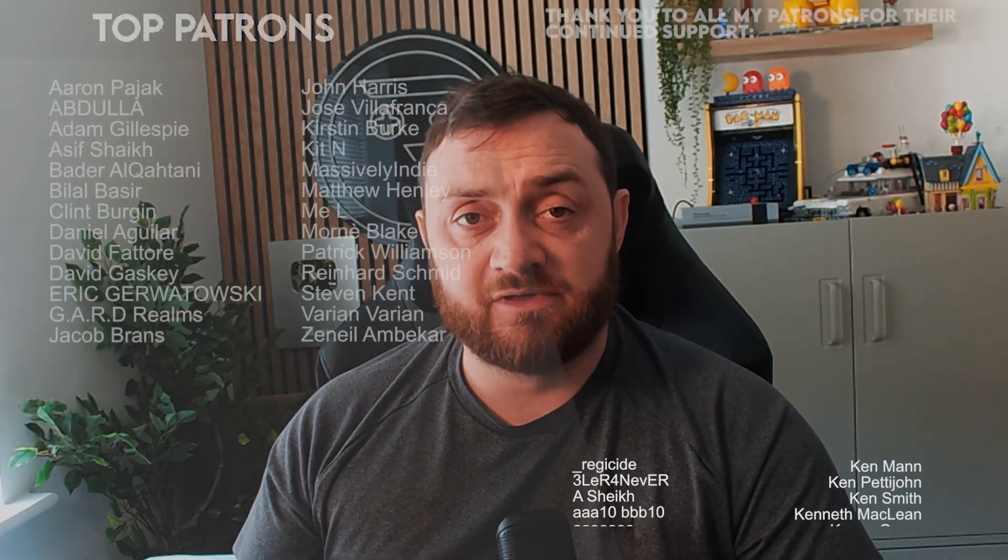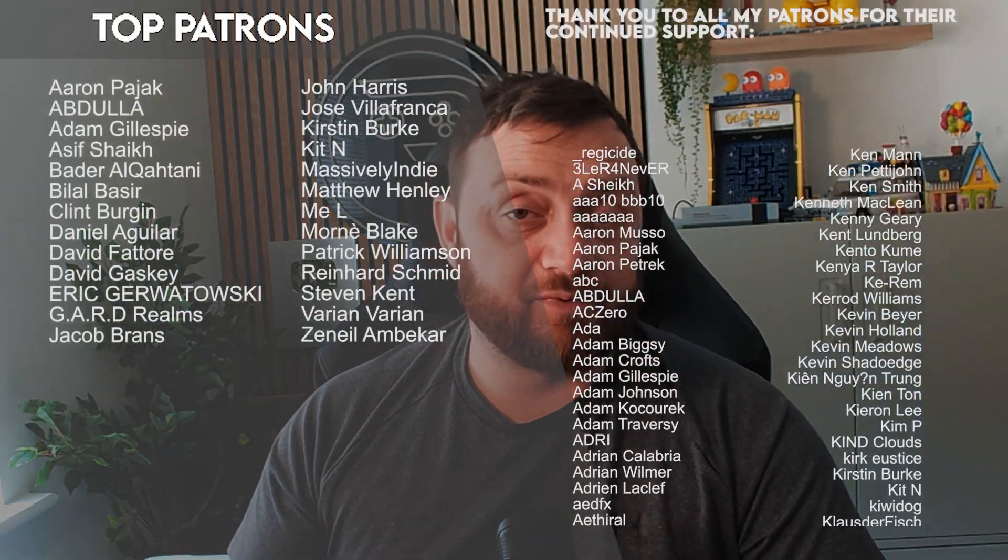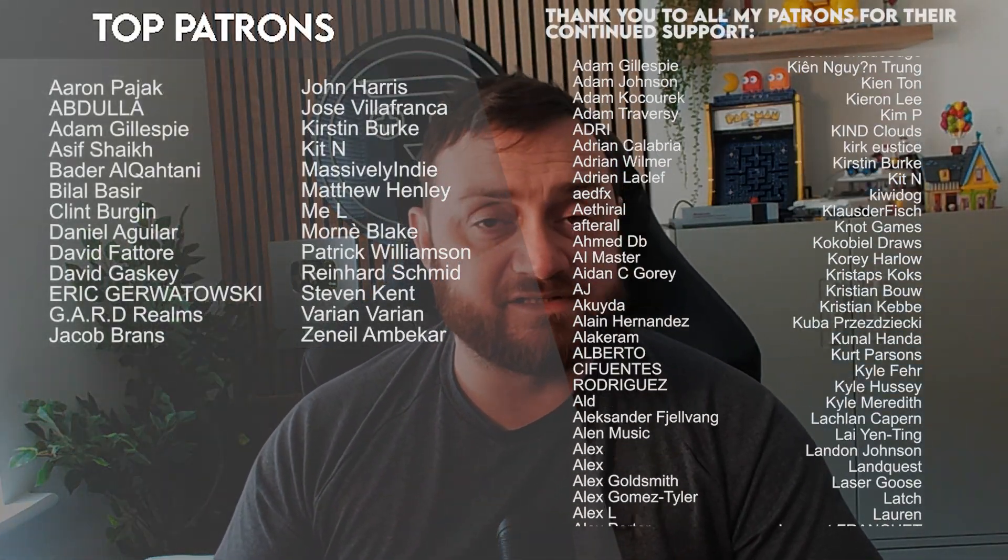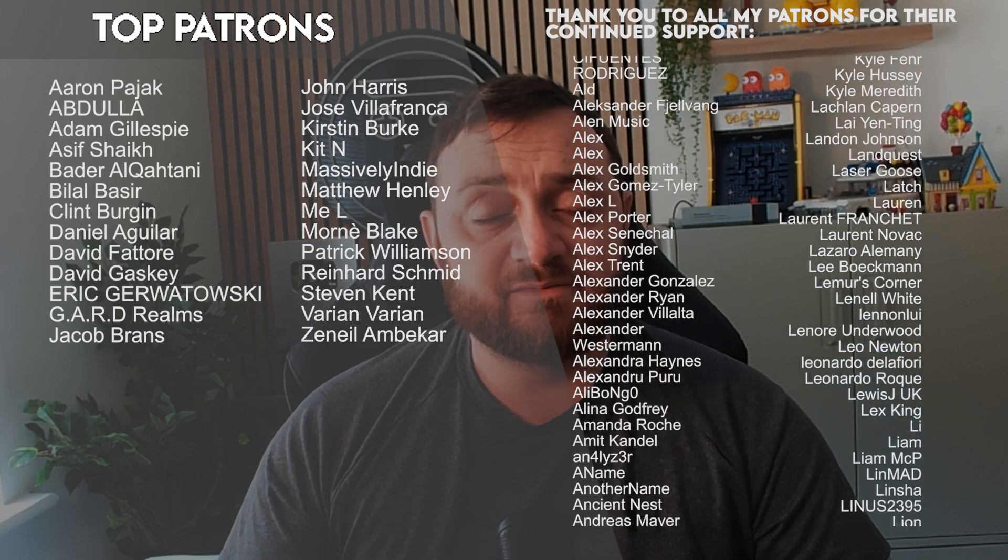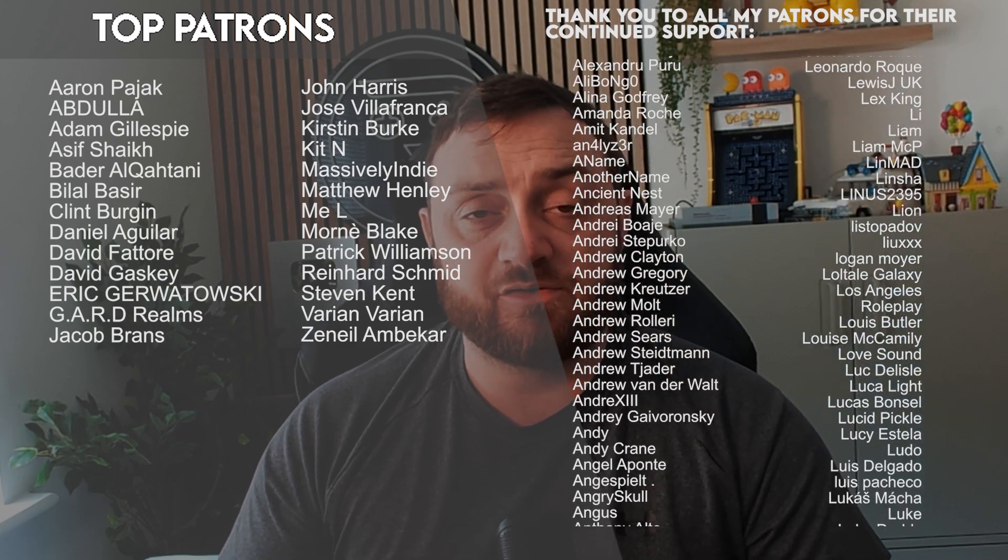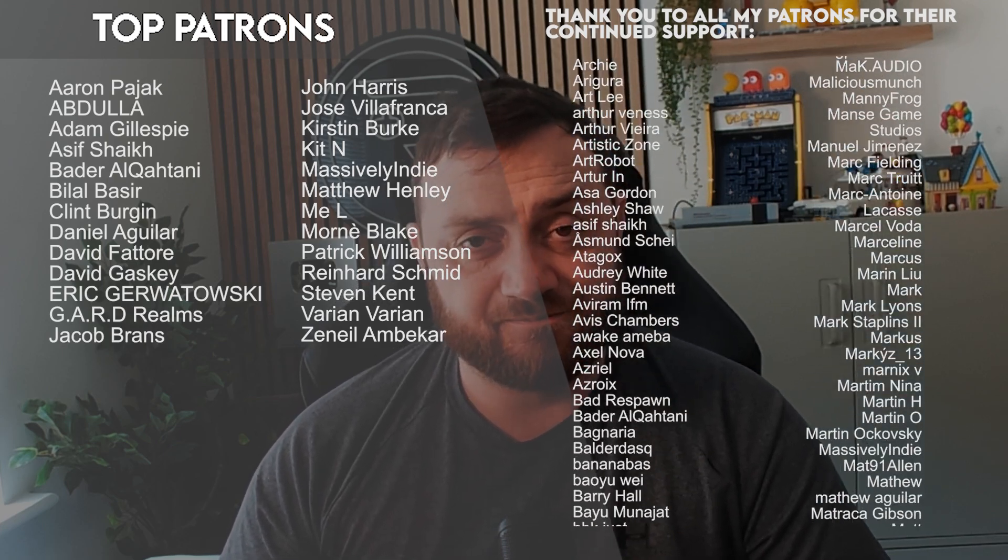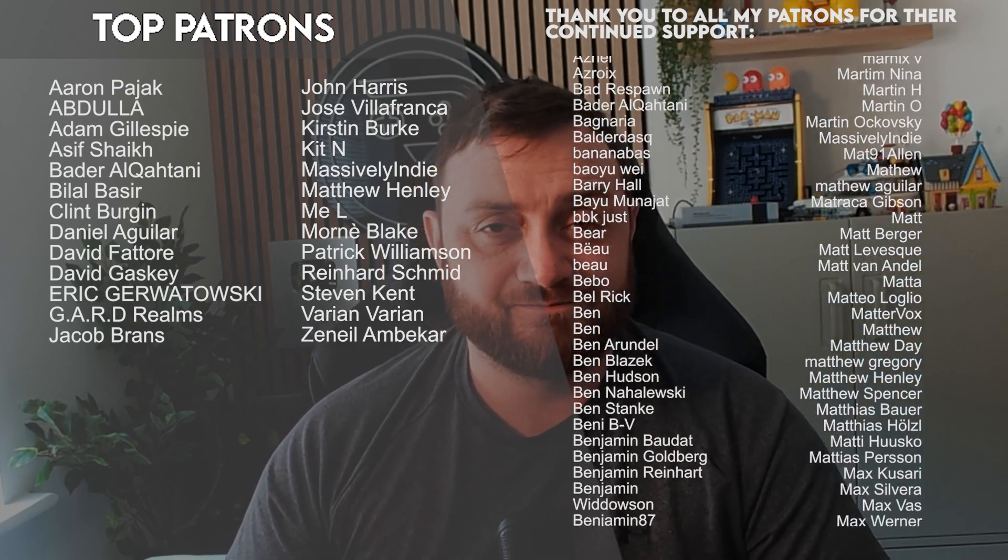If you like this content and want to vote for more content, head over to patreon.com forward slash Ryan Lely, where your donations help support the channel and allow us to put out content like this. Thanks so much for watching. Make sure you subscribe, and I'll see you next time. Bye everyone.